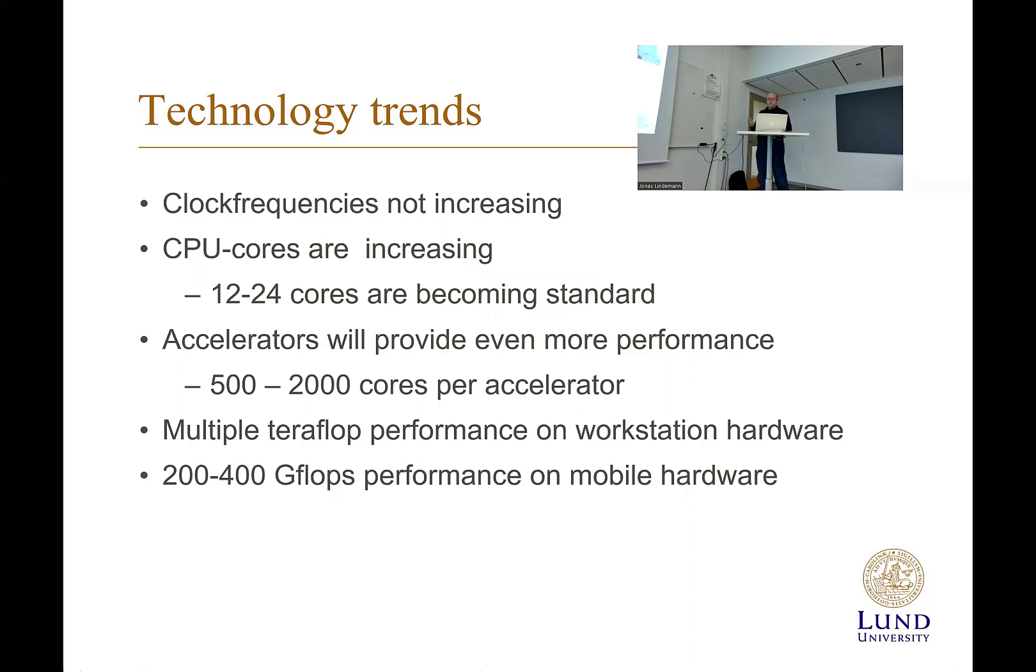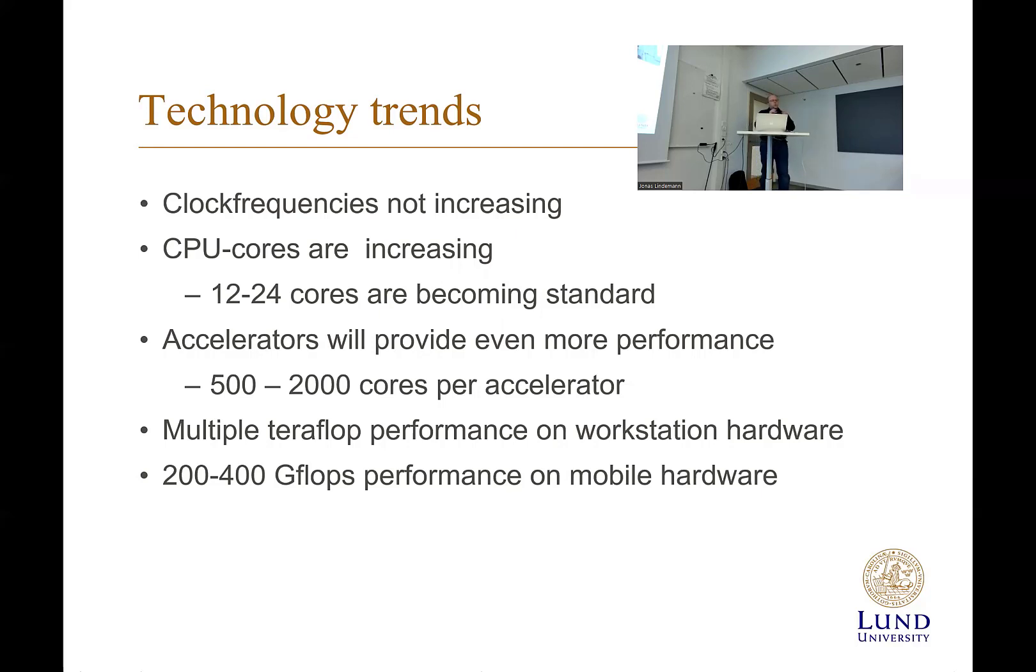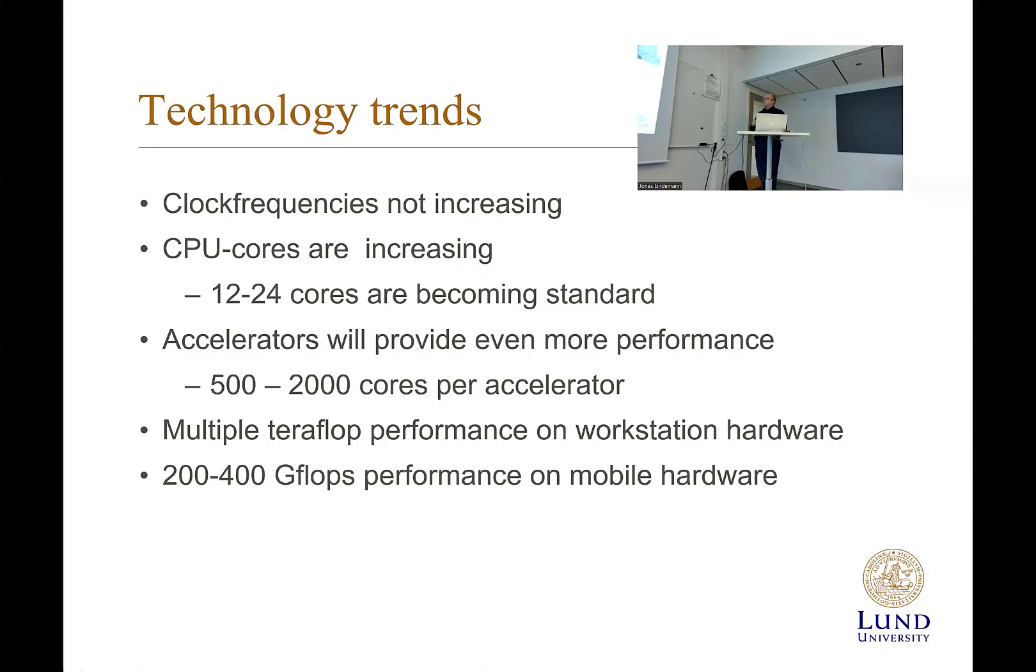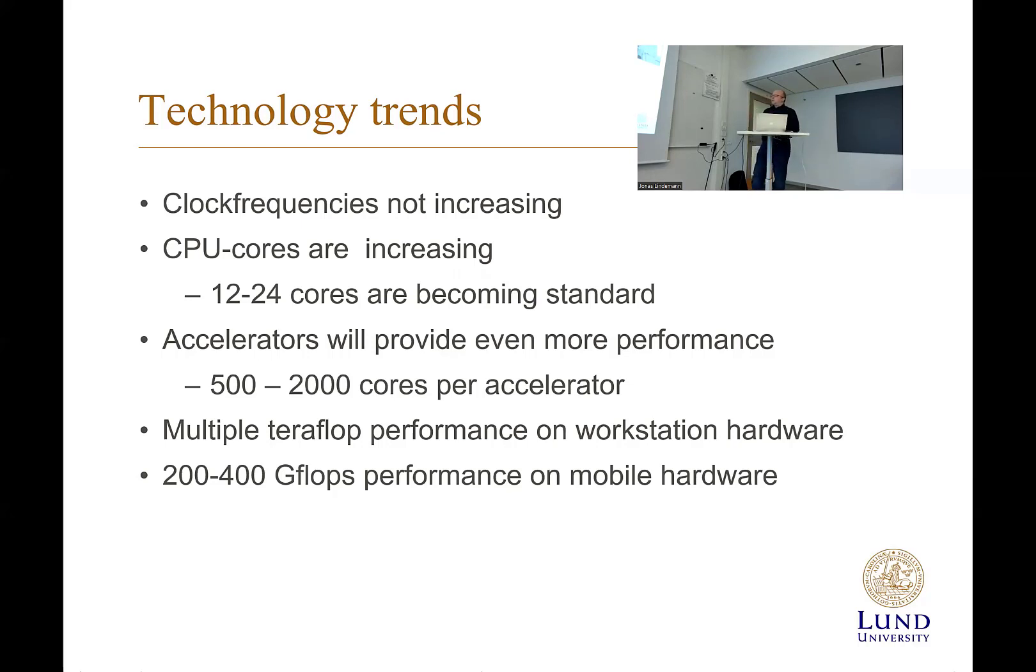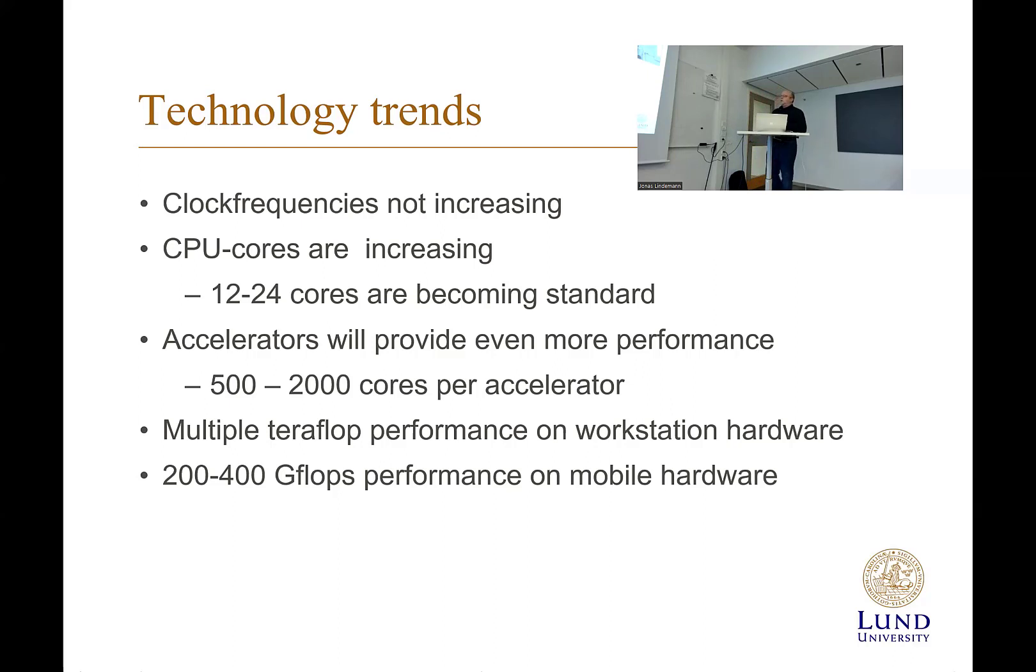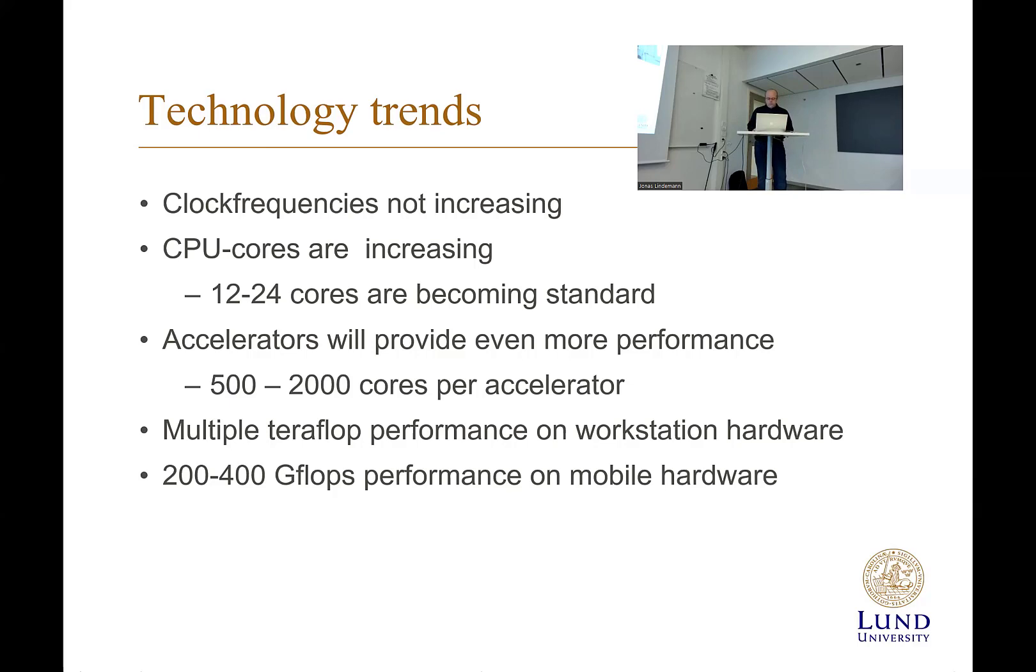Another thing you have in your computer is the graphics card. The graphics card is an extremely parallel computer. A standard gaming graphics card has like 2,000 cores that can do small trivial tasks very fast in parallel. They're not the same as a normal processor core. They're small more specialist cores. But it's still a resource you can use for computation. So using these things you can actually have multiple teraflop performance on workstation hardware. And in mobile hardware today, you have something like 200-400 gigaflops per second performance.